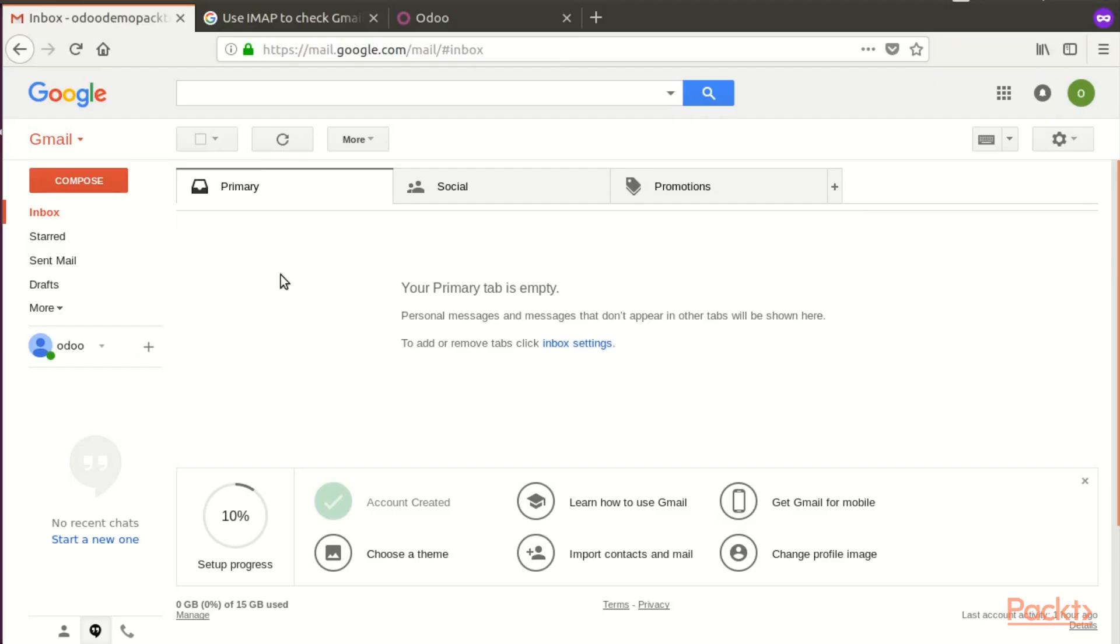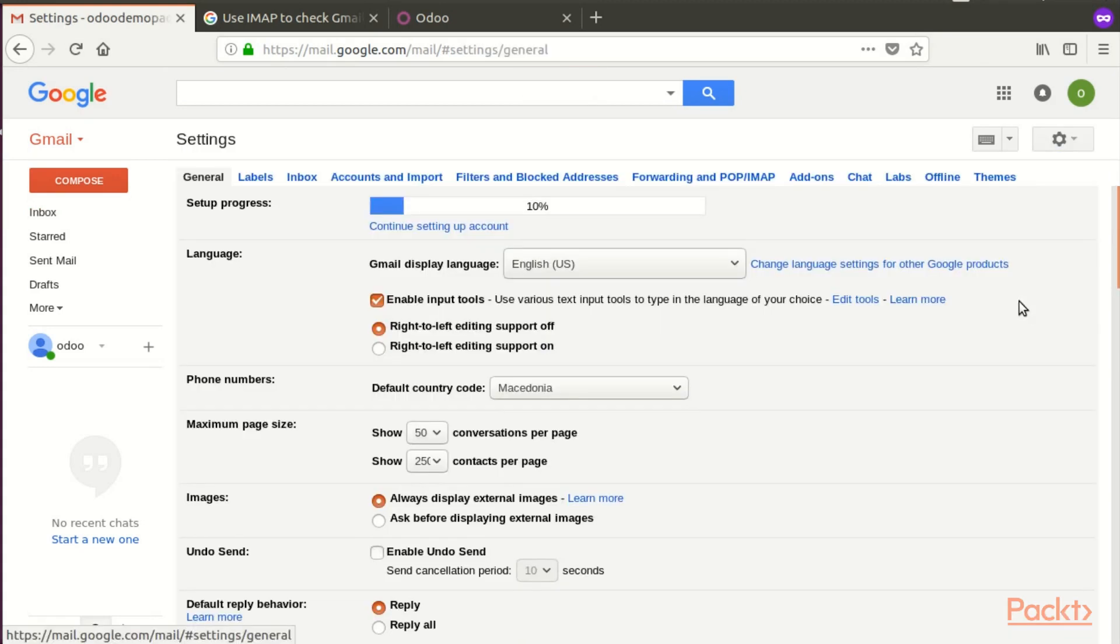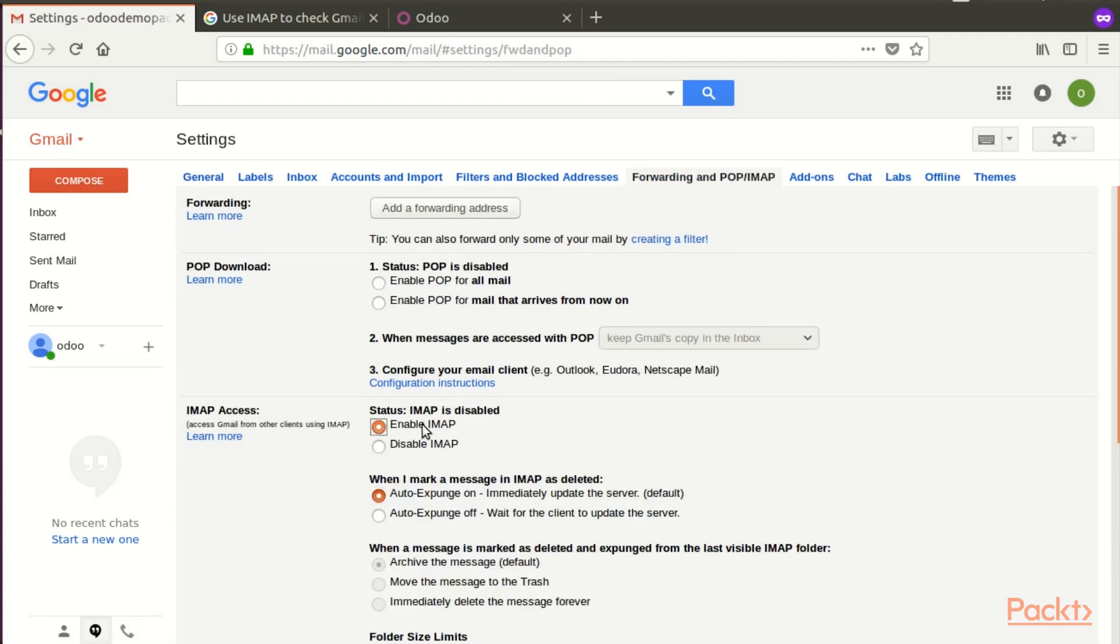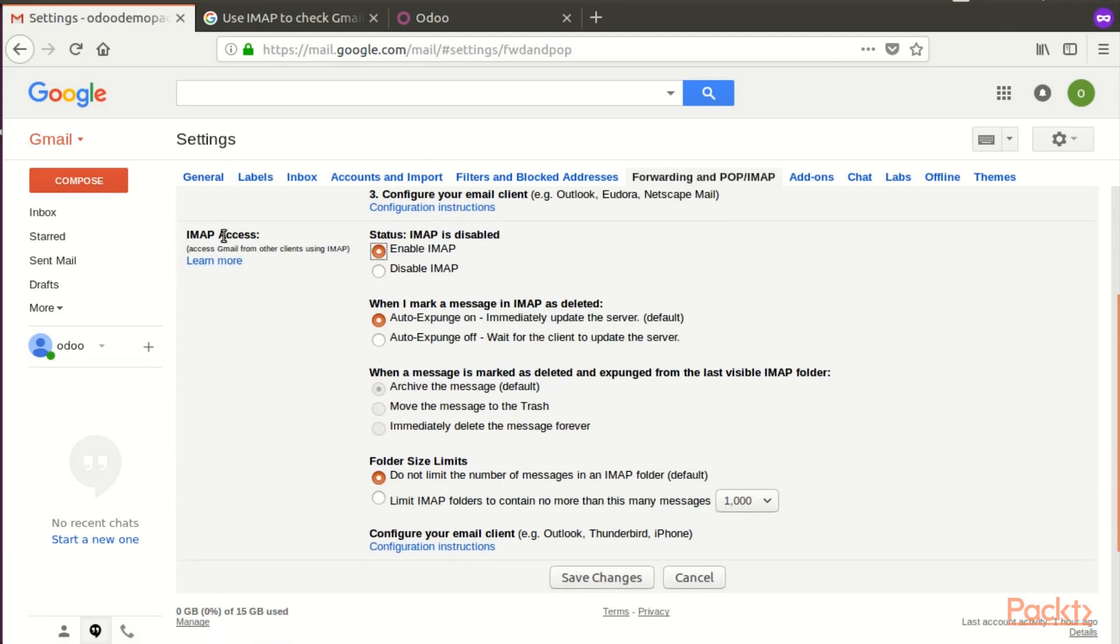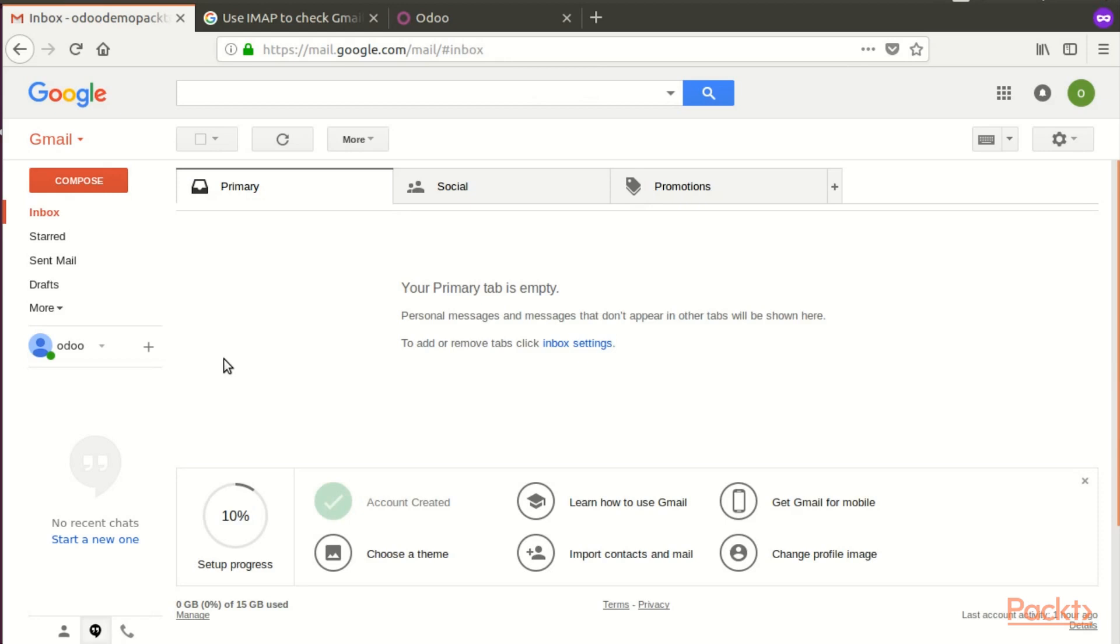Here we have our Google Gmail account. We go to Settings on the tab Forwarding and Pop IMAP. We need to enable IMAP in the IMAP Access section and then we're going to save the changes. Now we have enabled Gmail to be used as our outgoing mail server.